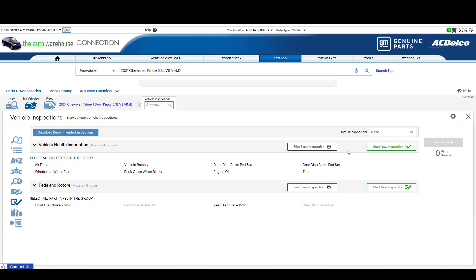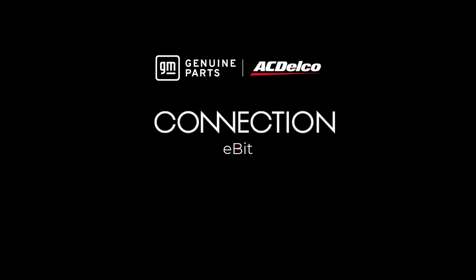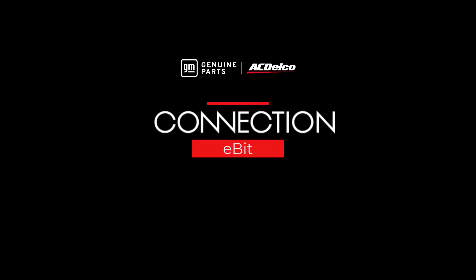Also on the inspections, you can print them out for the customer. In the future, we'll be adding an email function to email it to them. And we'll also be adding a part so you can include your name at the top of it like we do with our estimate views. I hope you find the vehicle inspections feature helpful and I hope you found this video helpful. We'd like to thank you for using Connection. Until next time.